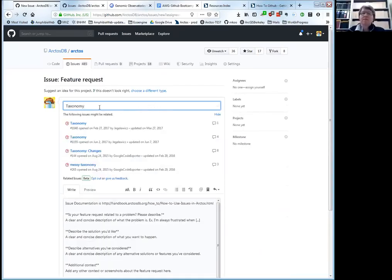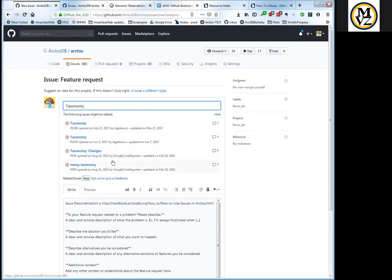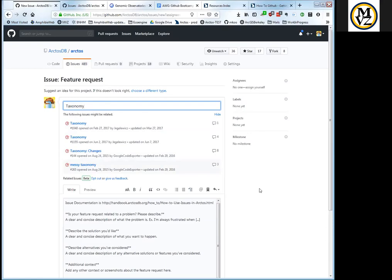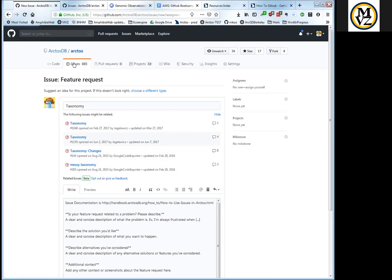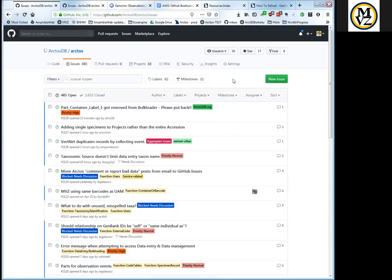If you start typing in any of the forms, it'll give you related issues — so you can see there's a lot of taxonomy stuff, some closed, some new. You can refer to a related issue by its number and GitHub will be smart enough to add it in for you, especially in the main issue body, not the title. I pay attention when there's a lot of comments and activity on an issue — that signals it's important to people. You can see the number of comments per issue right in the list.